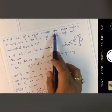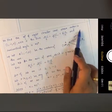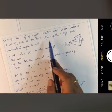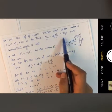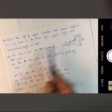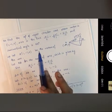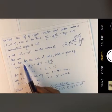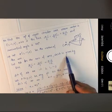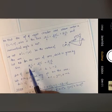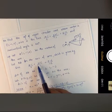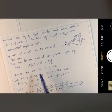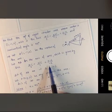Find the equation of a right circular cone whose vertex is (1, -1, 2), axis is the line x-1/2 = y+1/1 = z-2/(-2), and semi-vertical angle is 45 degrees. Let A(1, -1, 2) be the vertex of the cone and AB be the axis, which is given by this line.